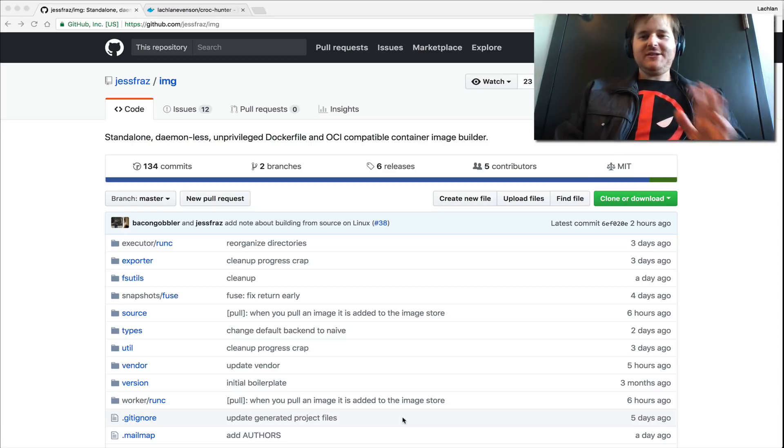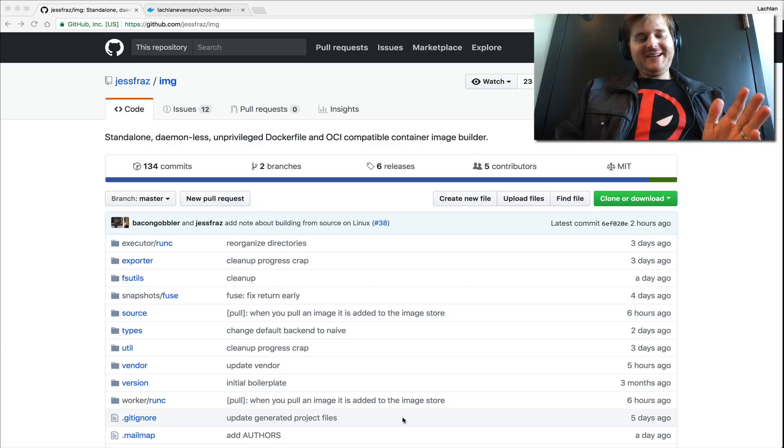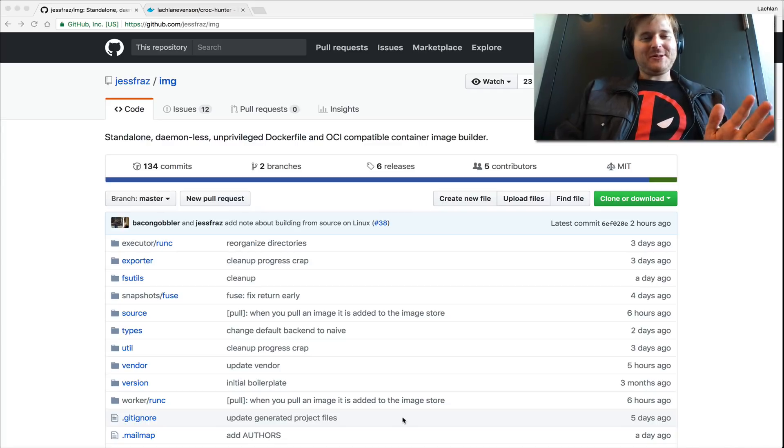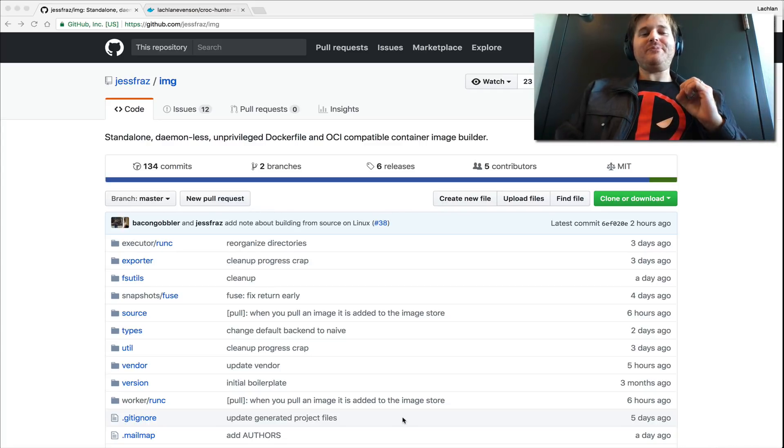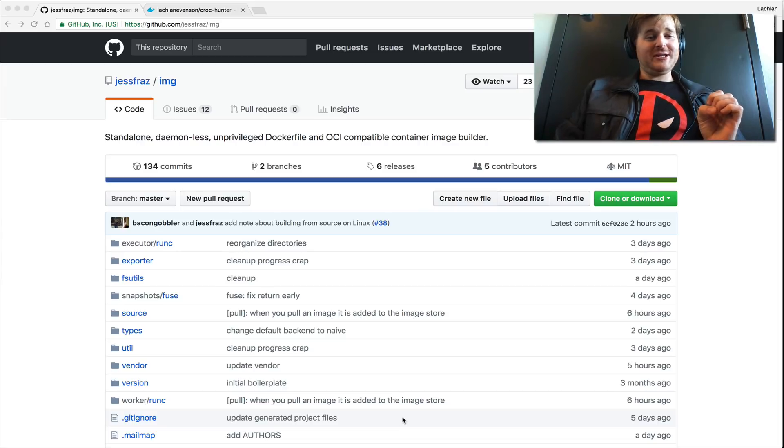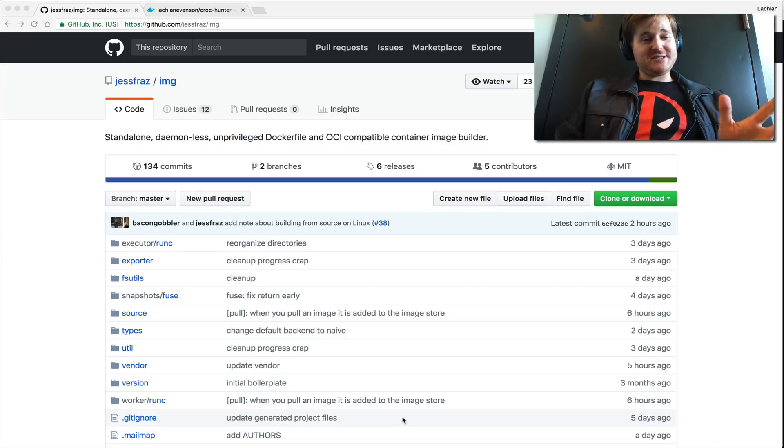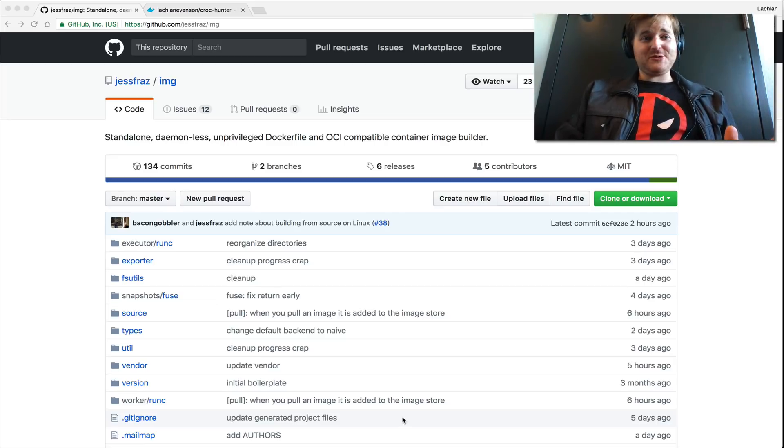G'day, Lockie here. So I literally couldn't even wait to get home to do this open source unboxing this afternoon. I just came across earlier today this image repo by the one and only Jesse Frizzell. And this is something I've been waiting for for a long time. So seriously, I'm so excited to play with this.